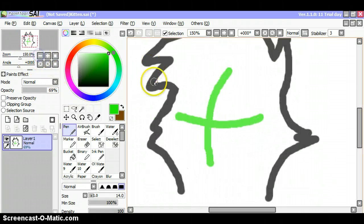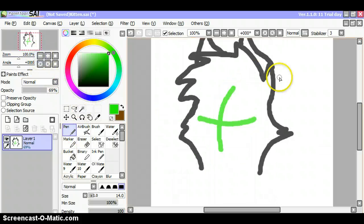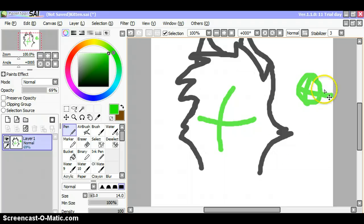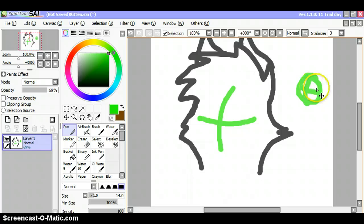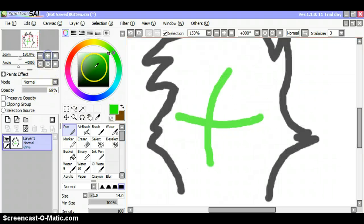You might want to do the circle with the line here from the start, but I'll just do it like this.